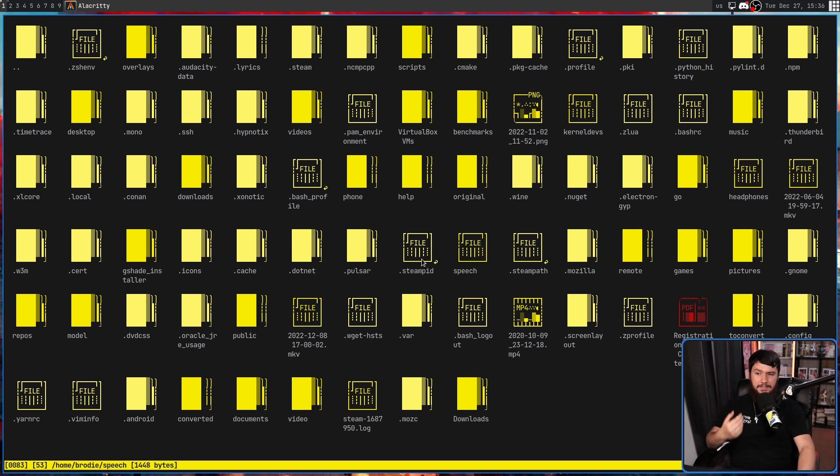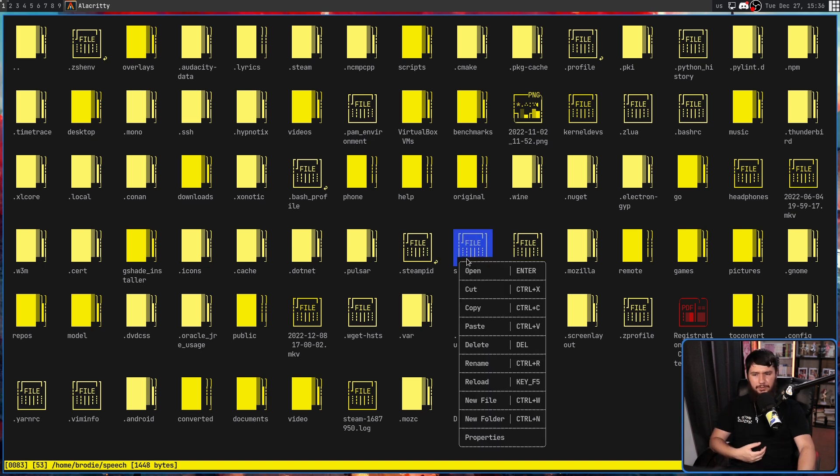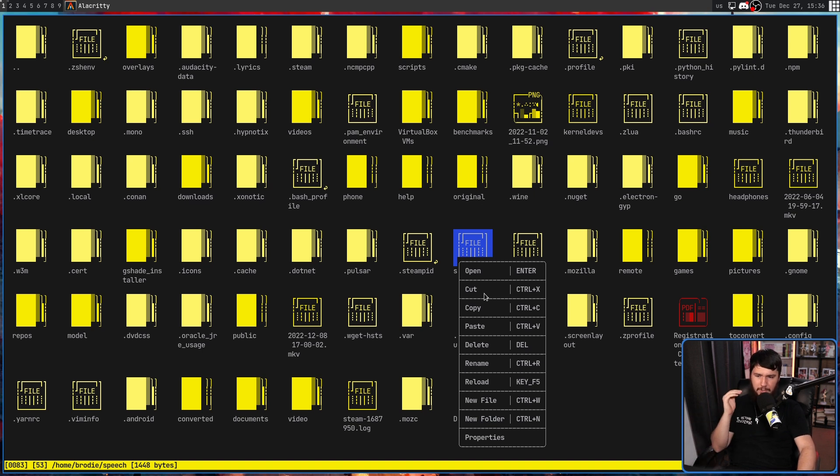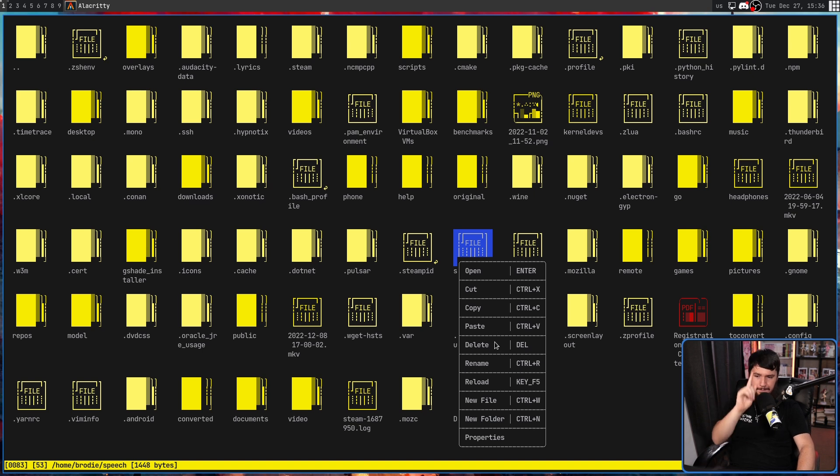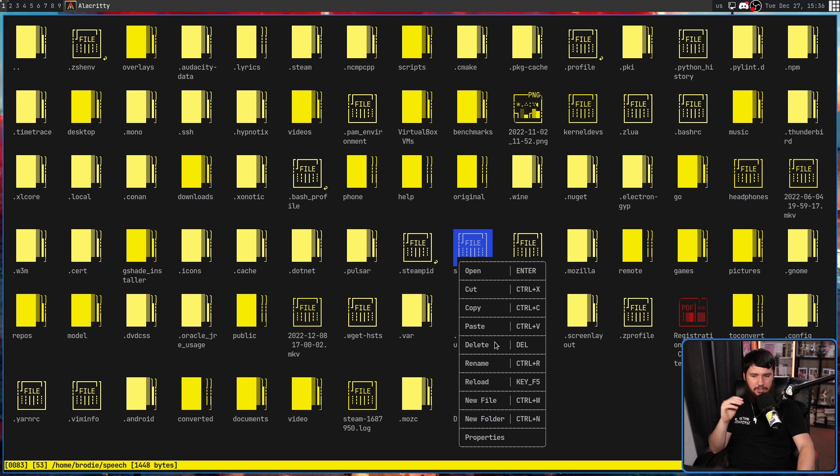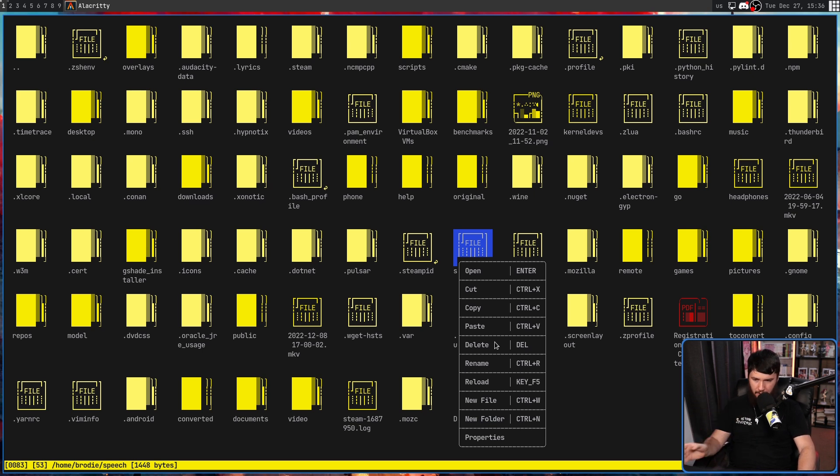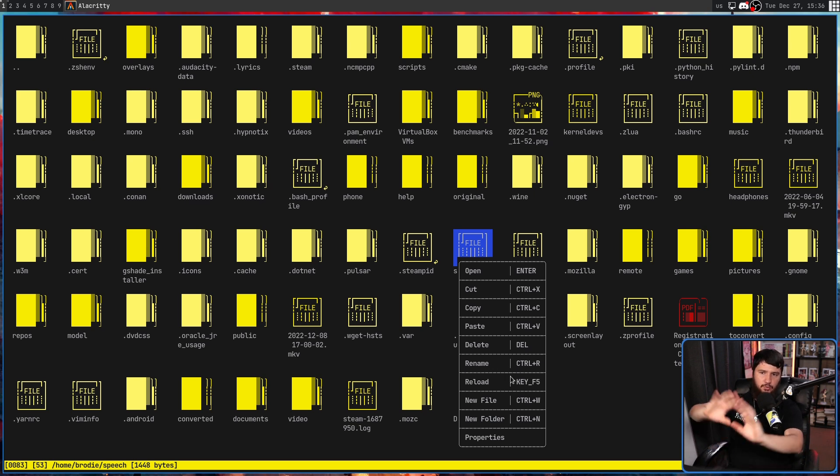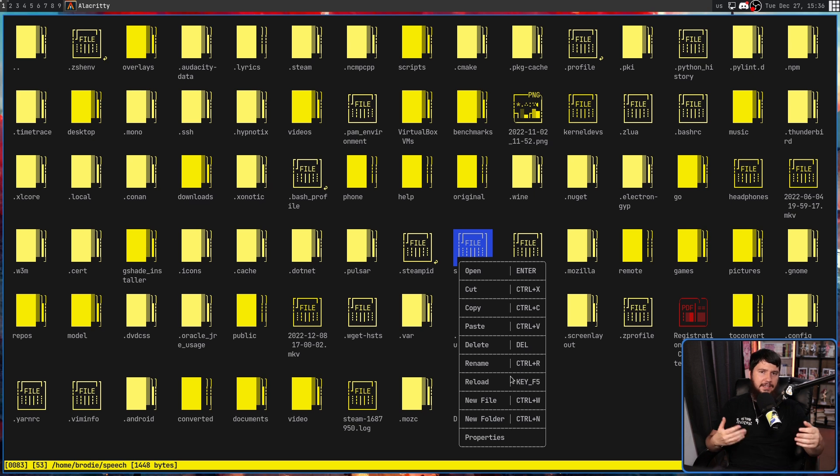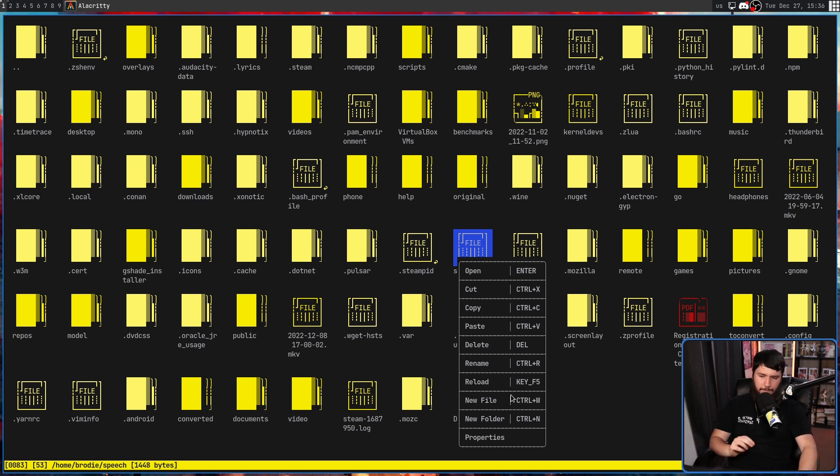But this context menu includes what you would generally expect to be there: Open, cut, copy, paste, delete. Be very careful with the delete because it deletes it with no confirmation prompt whatsoever. Rename, reload. Reload is going to reload the entire folder in case you've deleted something in another application. New file, new folder, and then properties.